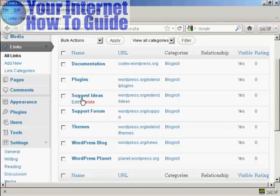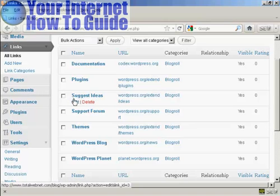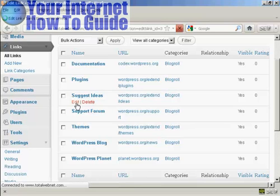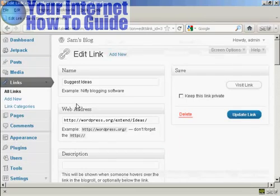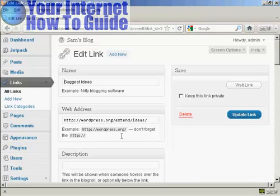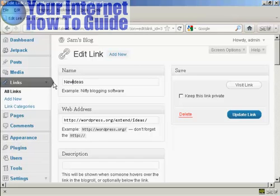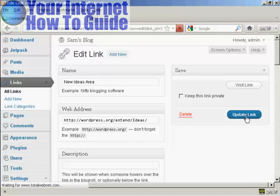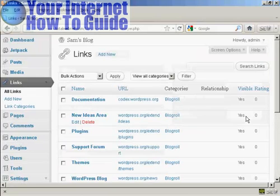Just bring your mouse over the link that you want to alter and click here where it says Edit, and it opens this window here. You can then either enter a new website address or you can change the name. Let's call this 'New Ideas Area'. And then click here where it says Update Link. And there we go — that's now been edited.